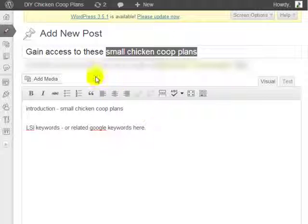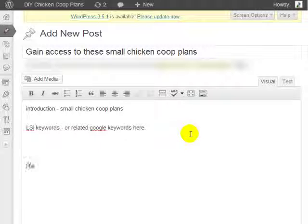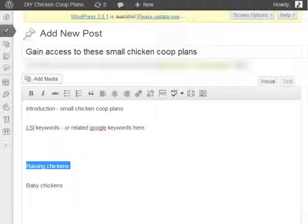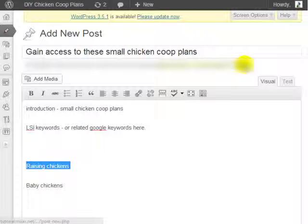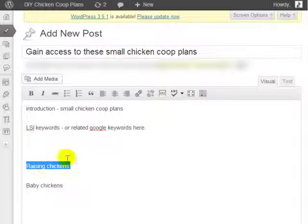After you've created one, two, or three different article posts, what you need to do is link them together. For example, this is the small chicken coop plans post, and within this body we talk about raising chickens and maybe baby chickens. All three of these articles need to have some sort of similarity in keywords. What I mean is this post needs to have something related in terms of keywords to the other posts.